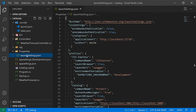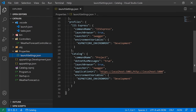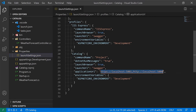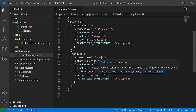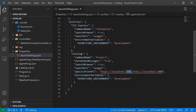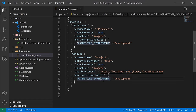Lastly, in launchSettings.json the interesting part is the application URL. We're defining the URLs in plural for our application — we're going to be serving on localhost 5000, and for the HTTPS version on 5001. We're also declaring the ASPNETCORE_ENVIRONMENT environment variable and setting it as Development.